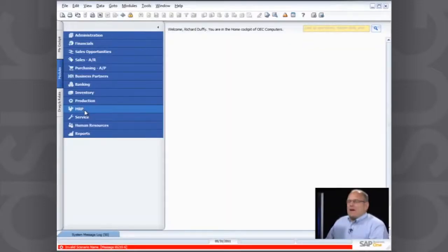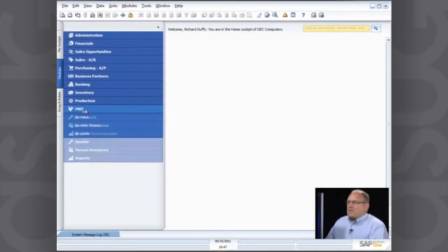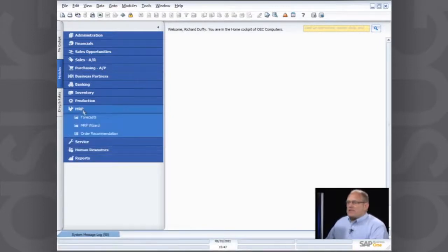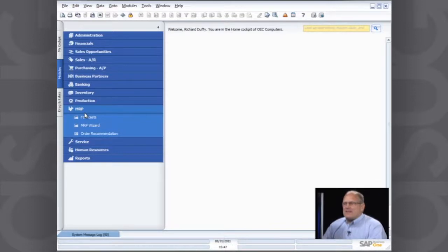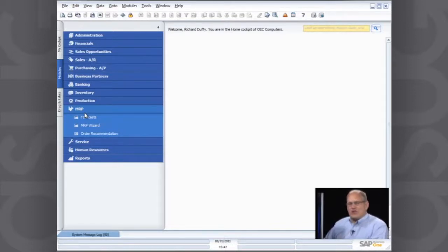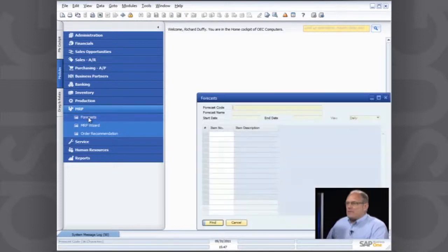Once you're inside the MRP option inside SAP Business One, you'll see there's a couple of things which we have. The first thing is your forecasts, the second is your MRP wizard, and the third is the order recommendation. So let's talk about each one of those in detail.